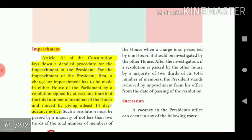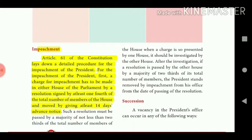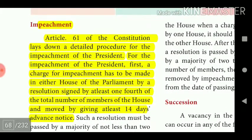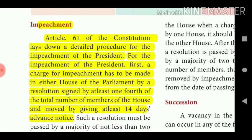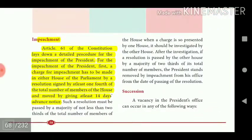Article 61 of the Constitution lays down a detailed procedure for the impeachment of the President. For impeachment, a charge must first be made in either house of Parliament by a resolution signed by at least one-fourth of the total number of members of the house, moved by giving at least 14 days' advance notice.